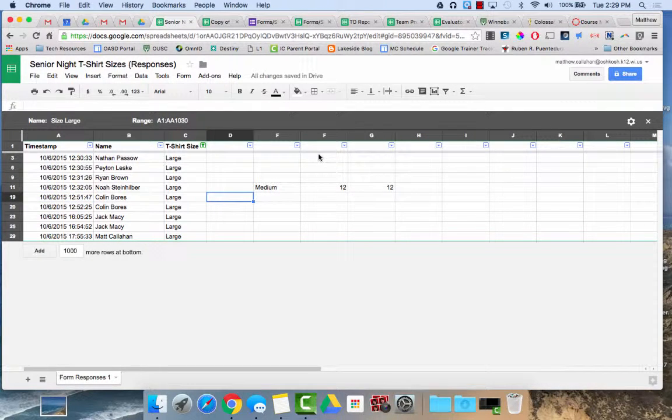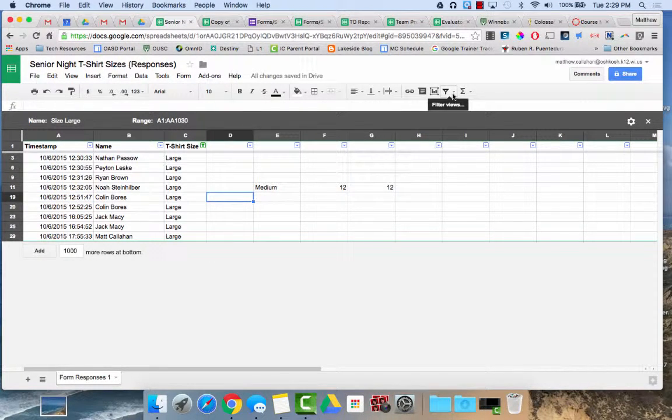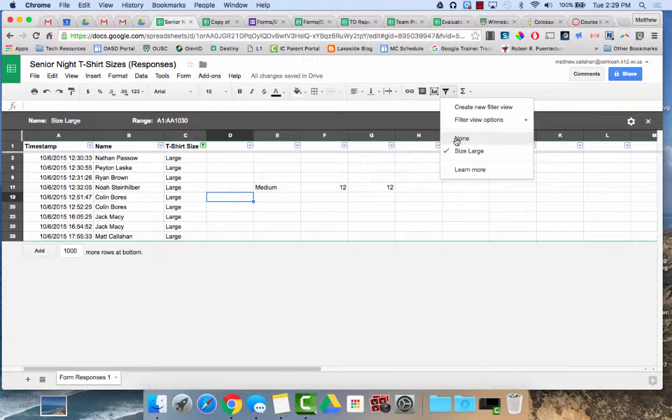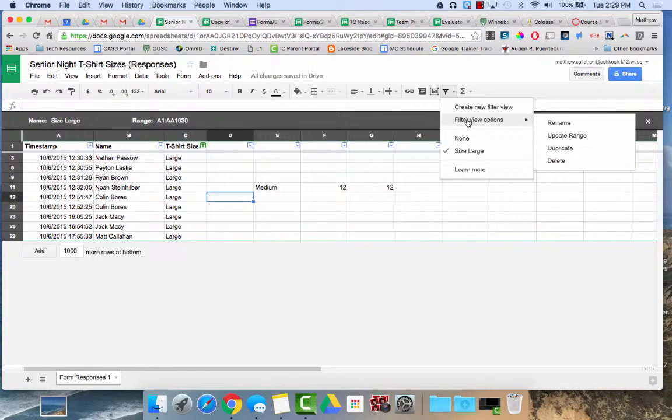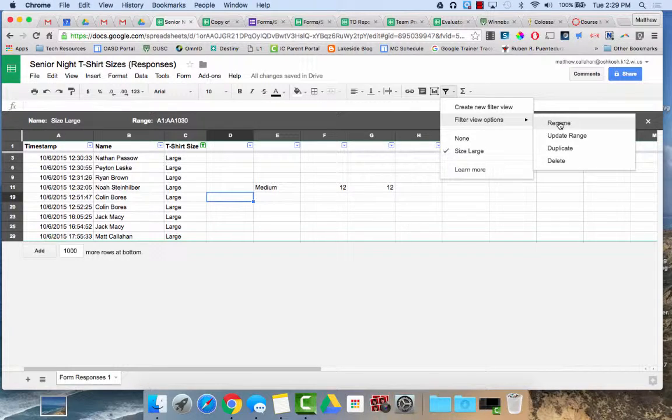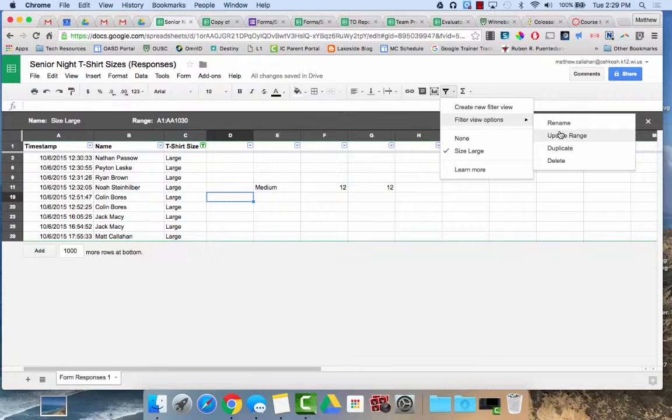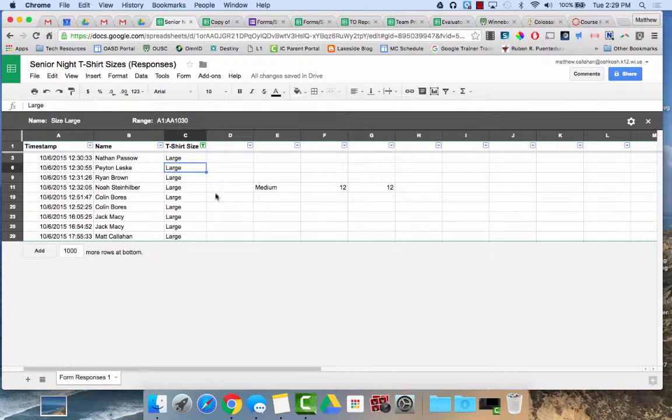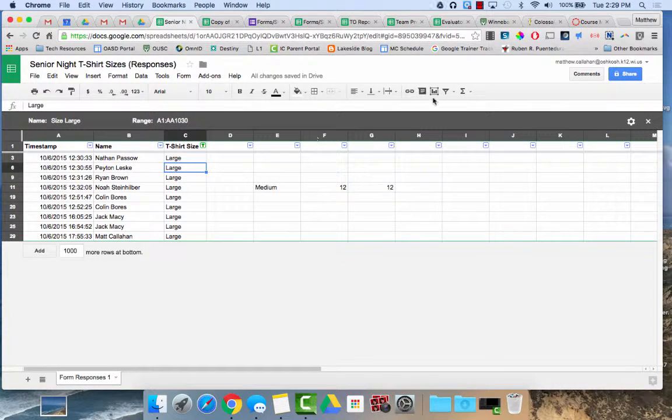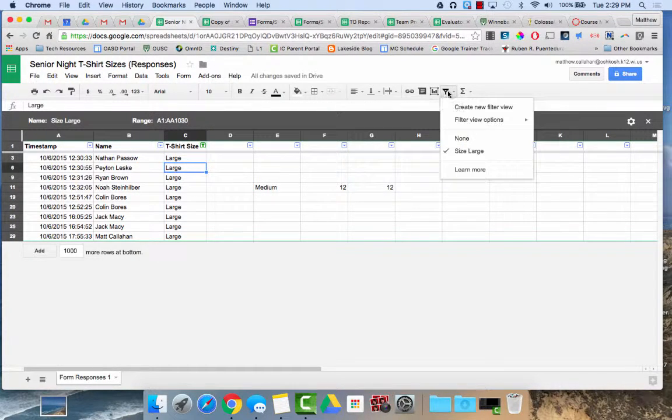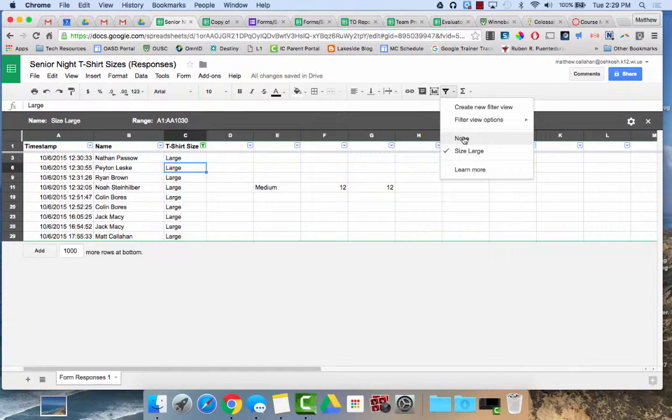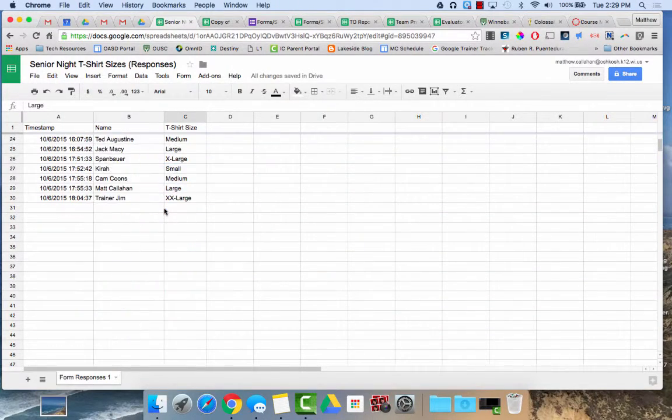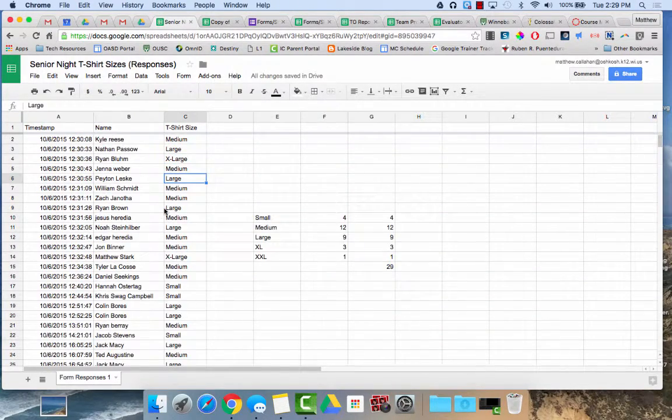With your filter view, you do have some options. If I click on the little drop down box, you'll see I can turn off the filter view. Filter view options, I can rename it, update the range that it's looking at, duplicate it, or delete it. Again, all of your information is still there. If I click here and turn off this filter view, all of my information is still there.